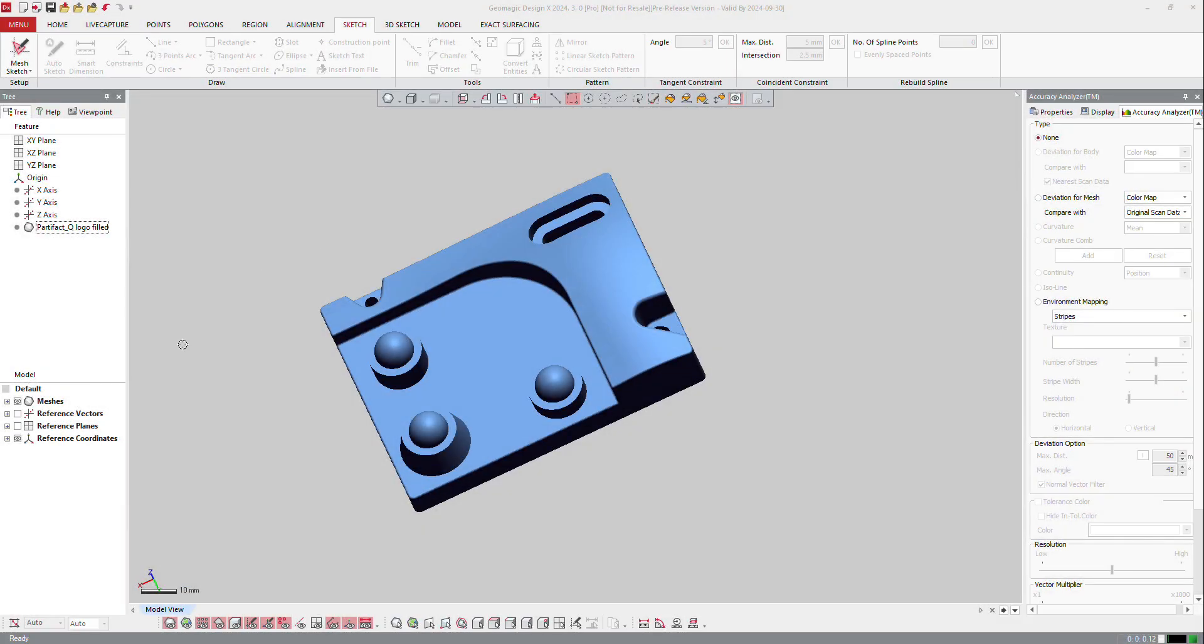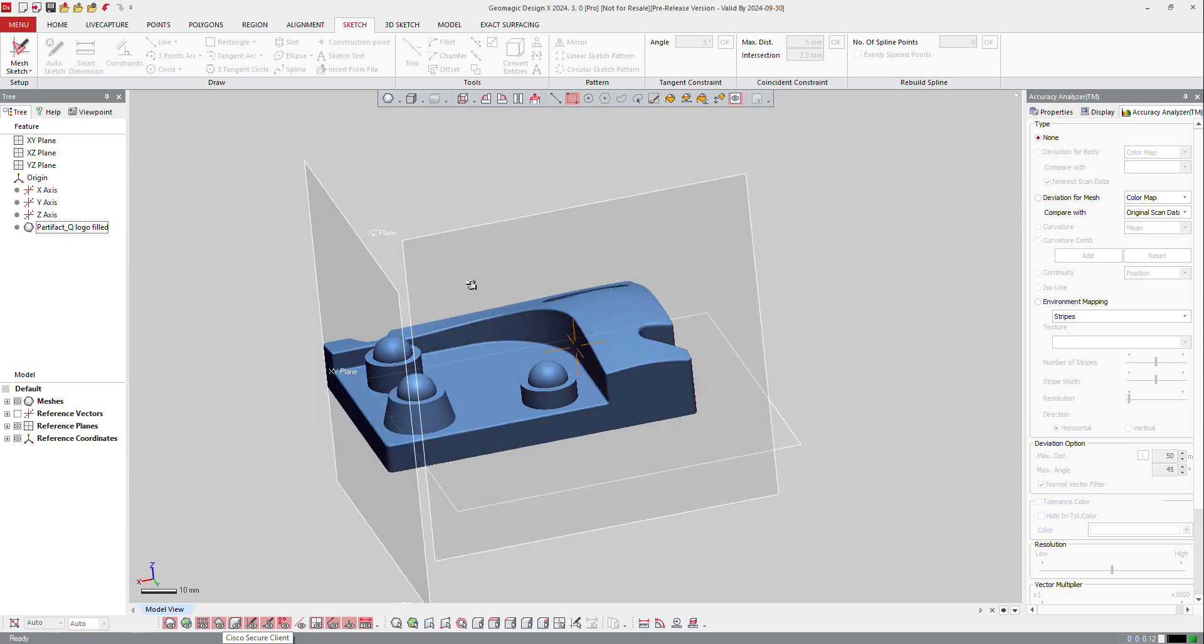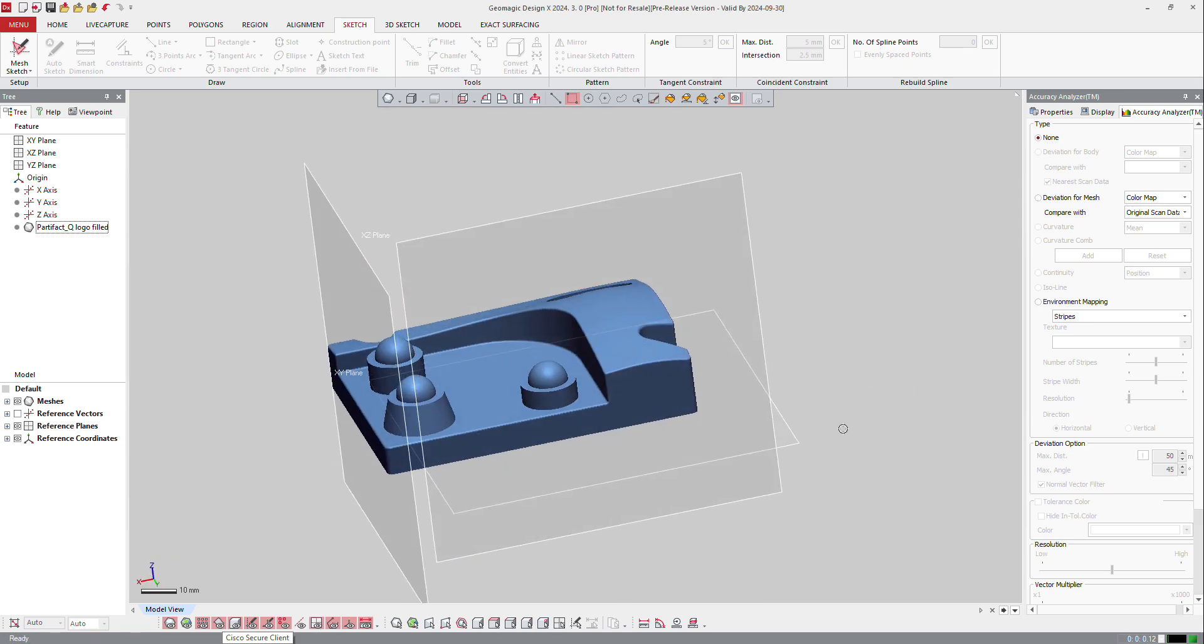With this version of DesignX, you have the fastest way to create sketches. So if I display again my planes, and if I want to use those planes to create a sketch...